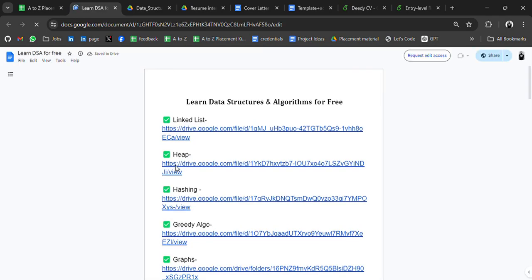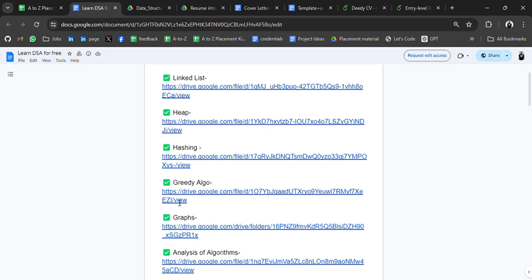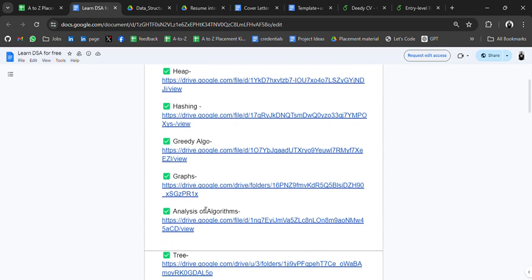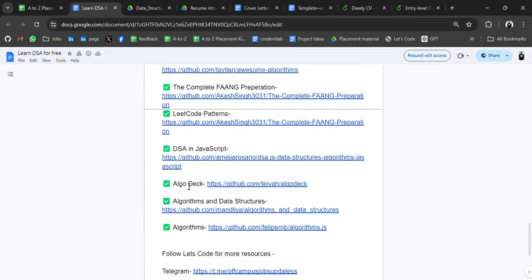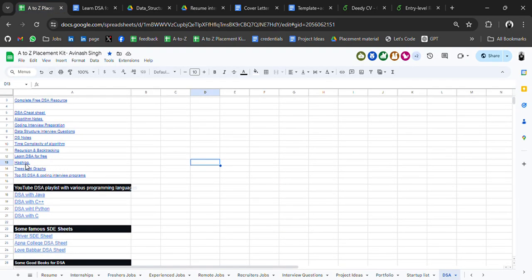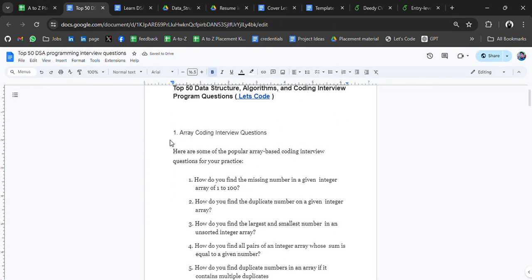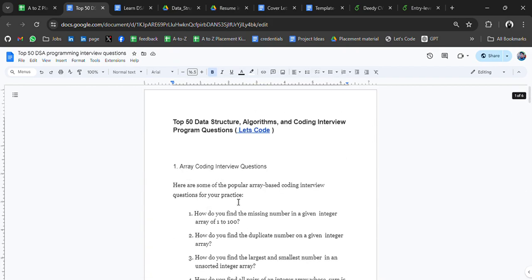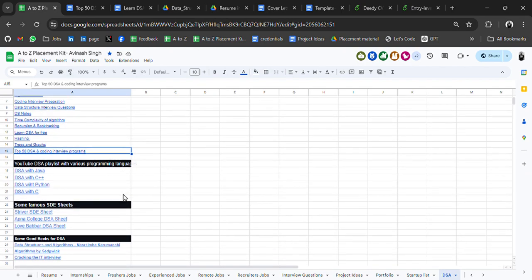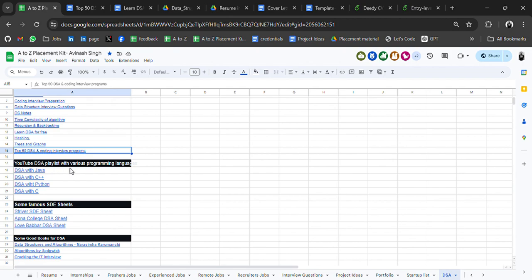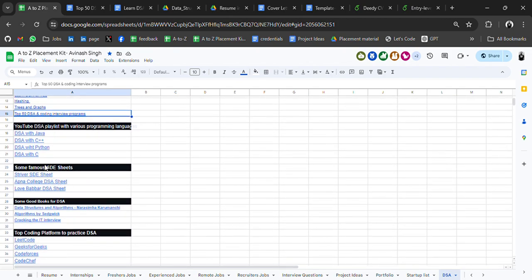Under 'Learn DSA for free,' you will get PDF guides and resources to learn all topics like heap, greedy algorithms, graphs, and more — so you don't need to spend any money. There are also tree resources, top 50 DSA coding interview questions, and example problems like how to find a missing number in an integer array of 1 to 100. There are also YouTube DSA playlists in Java, C++, and Python, since many people struggle to find these, plus famous competitive programming sites for practice.